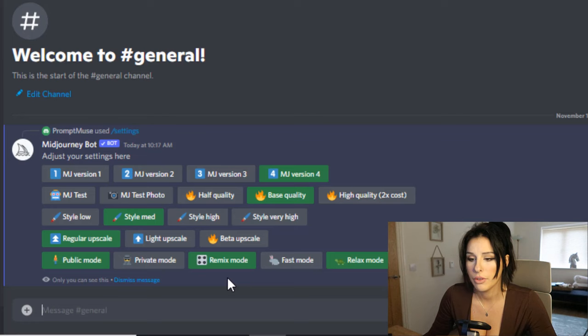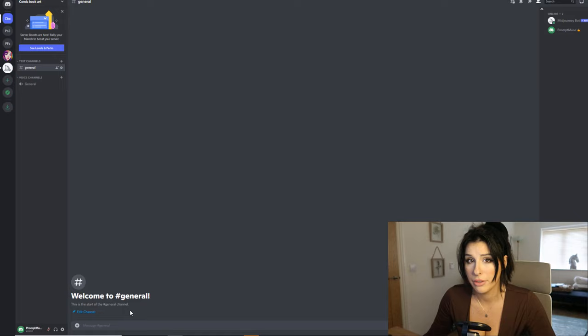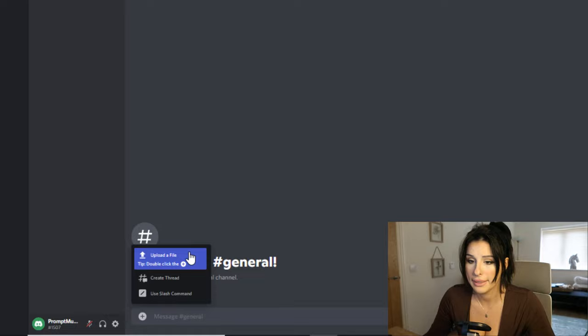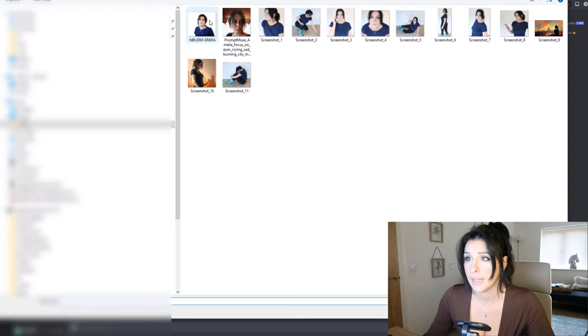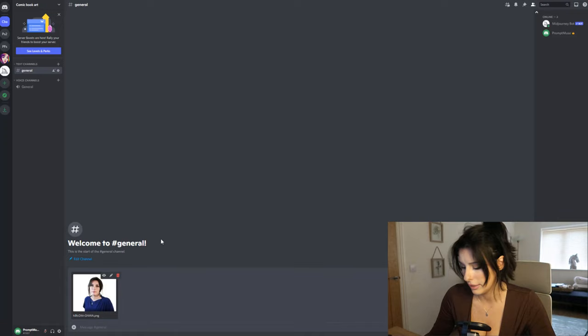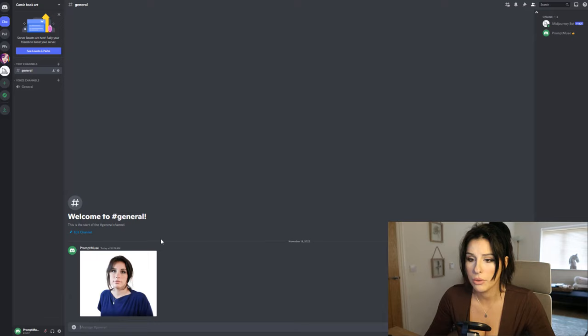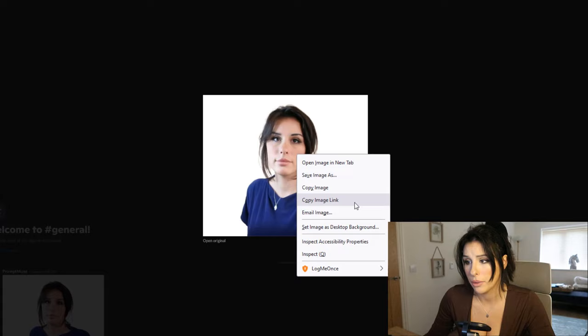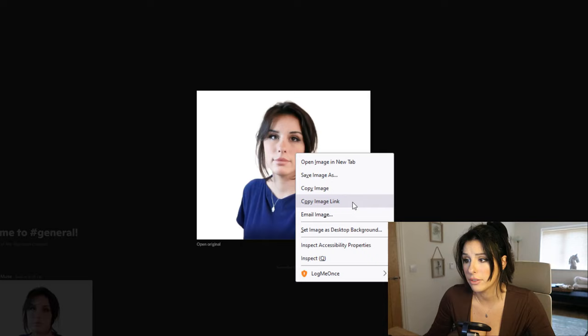Click on 'Remix Mode' to activate the remix feature. To upload your photo, click the big white cross and select 'Upload a File' from the pop-up box. Find a photo of yourself and hit return twice on your keyboard - that will create a link hosted on the Discord server. Then click on the image, right-click, and select 'Copy Image Link' from the pop-up box.